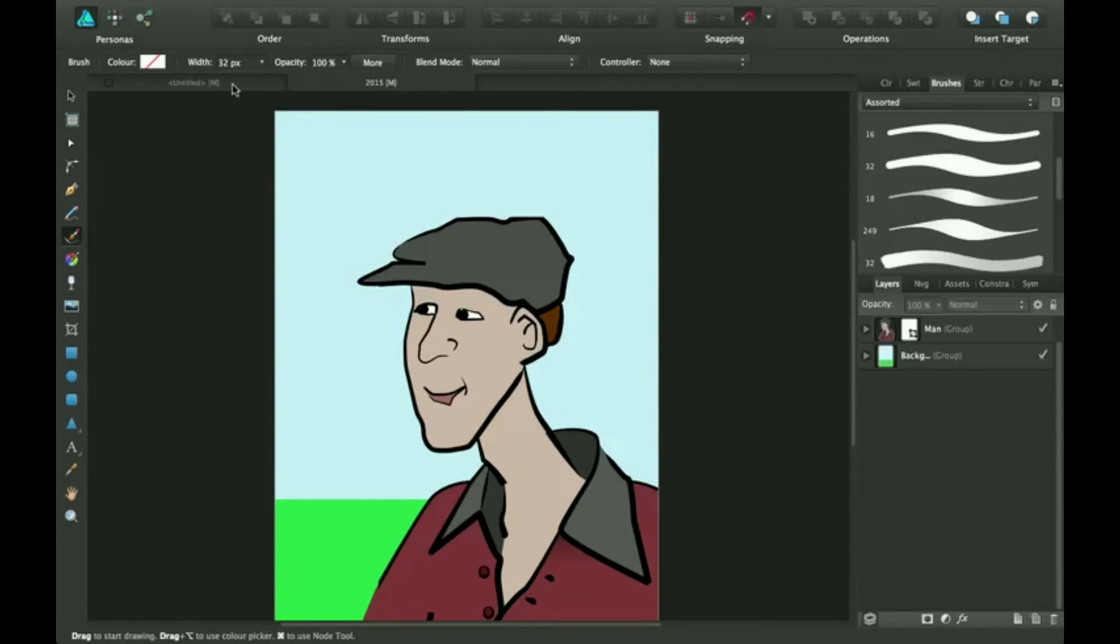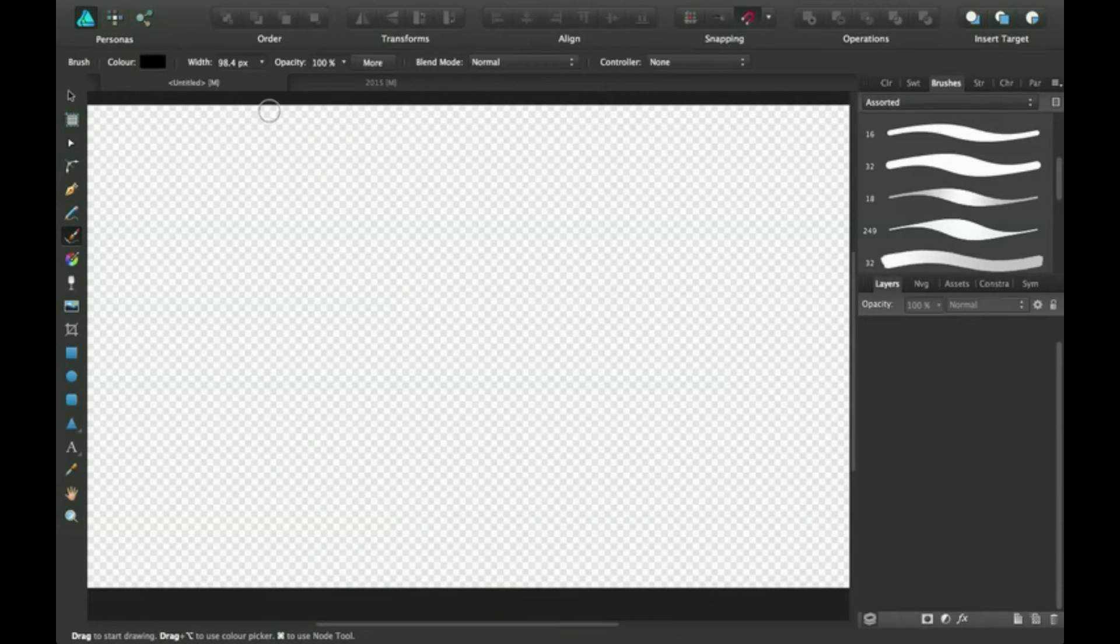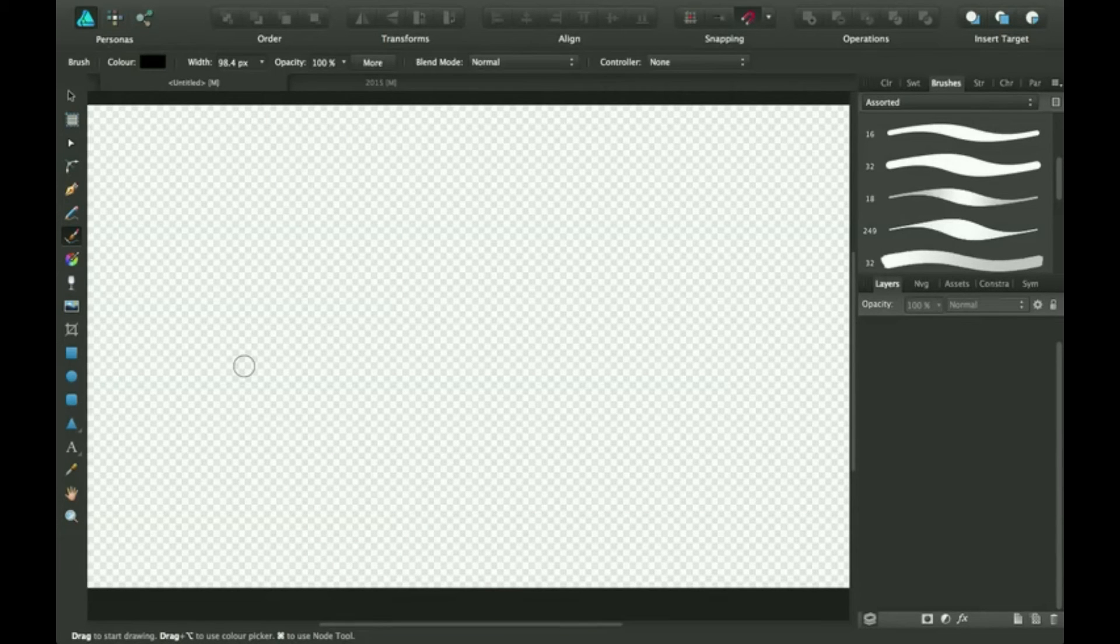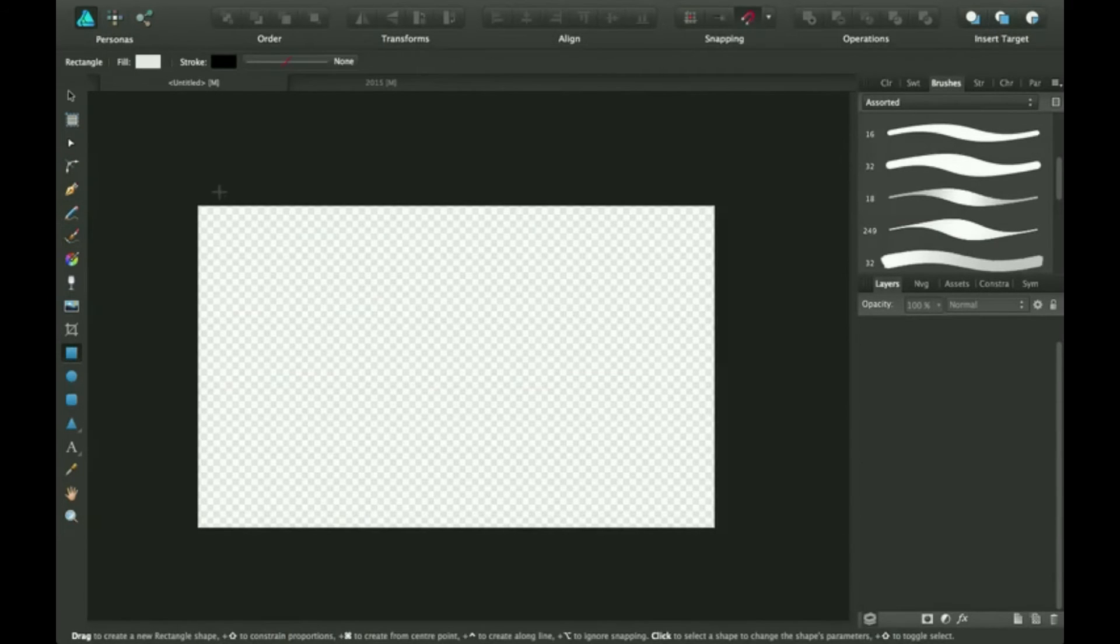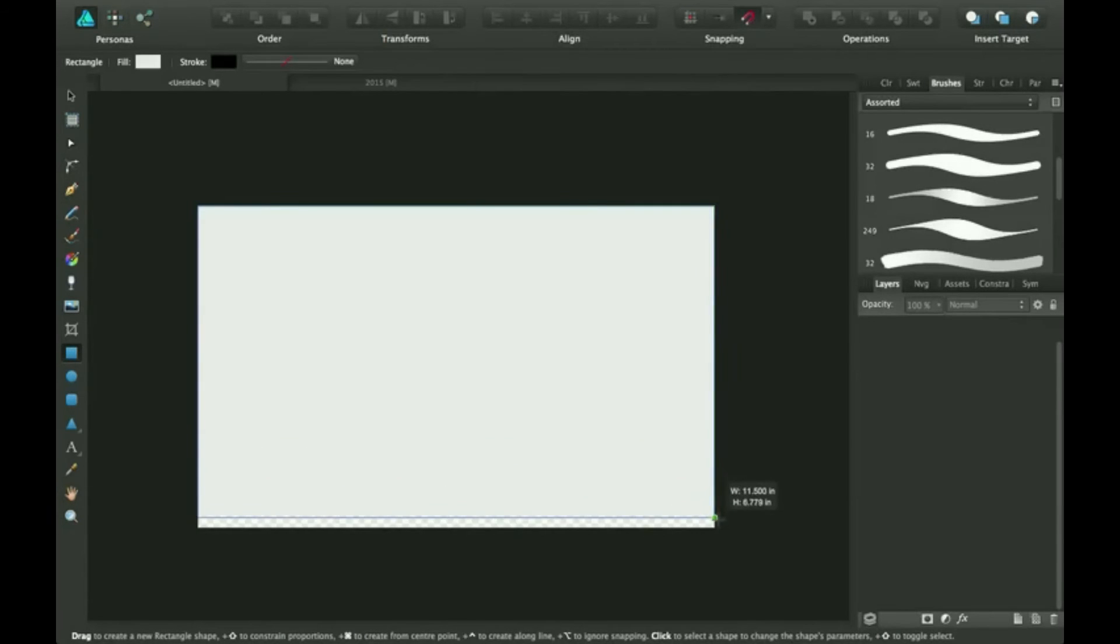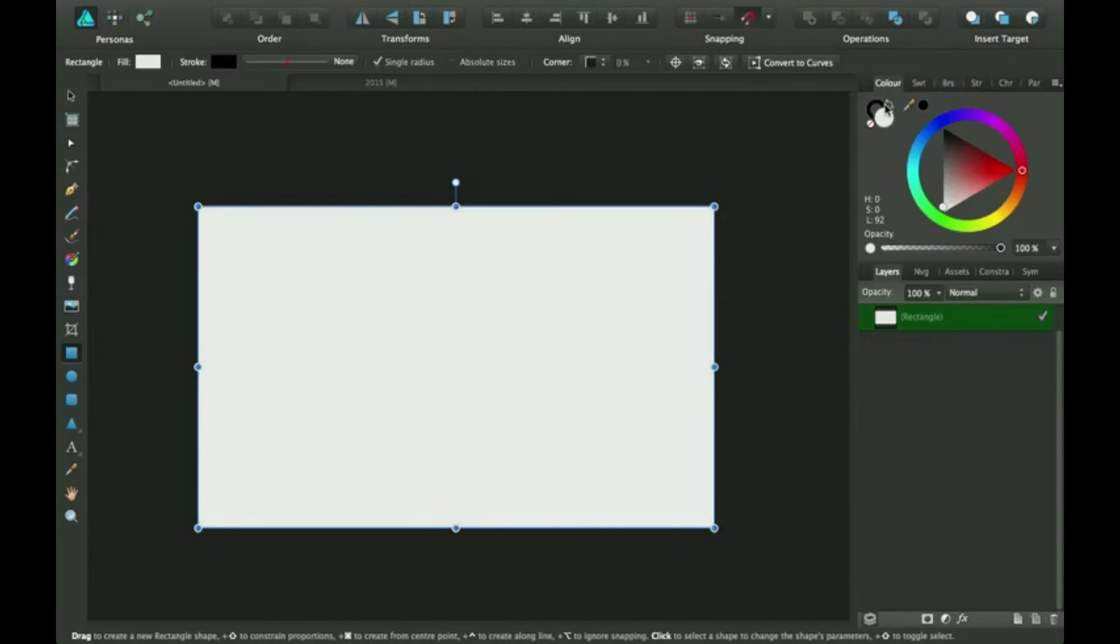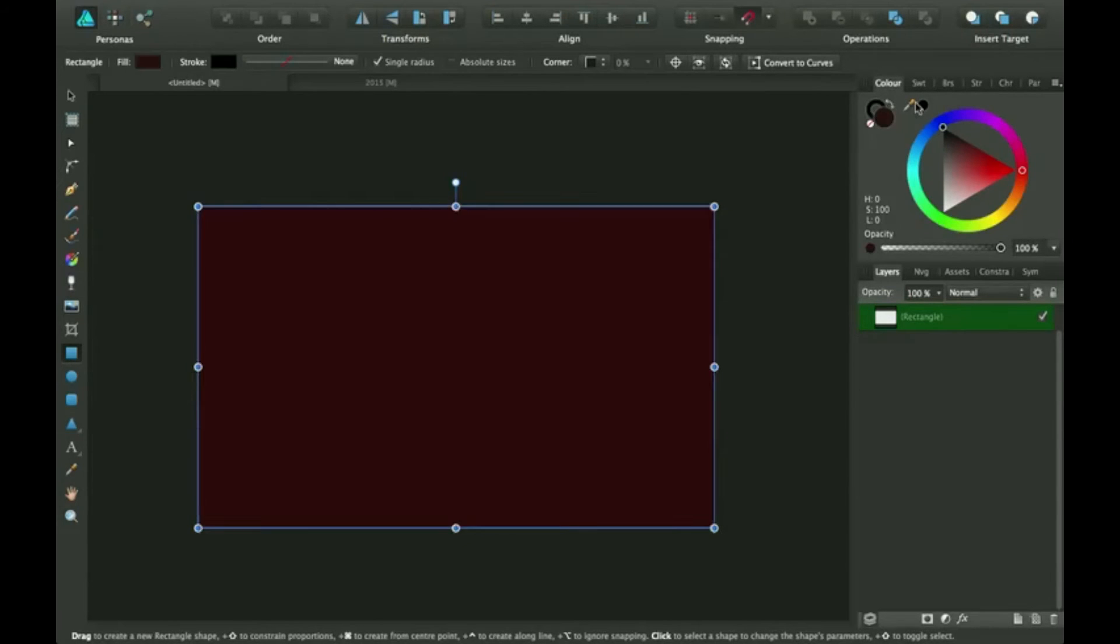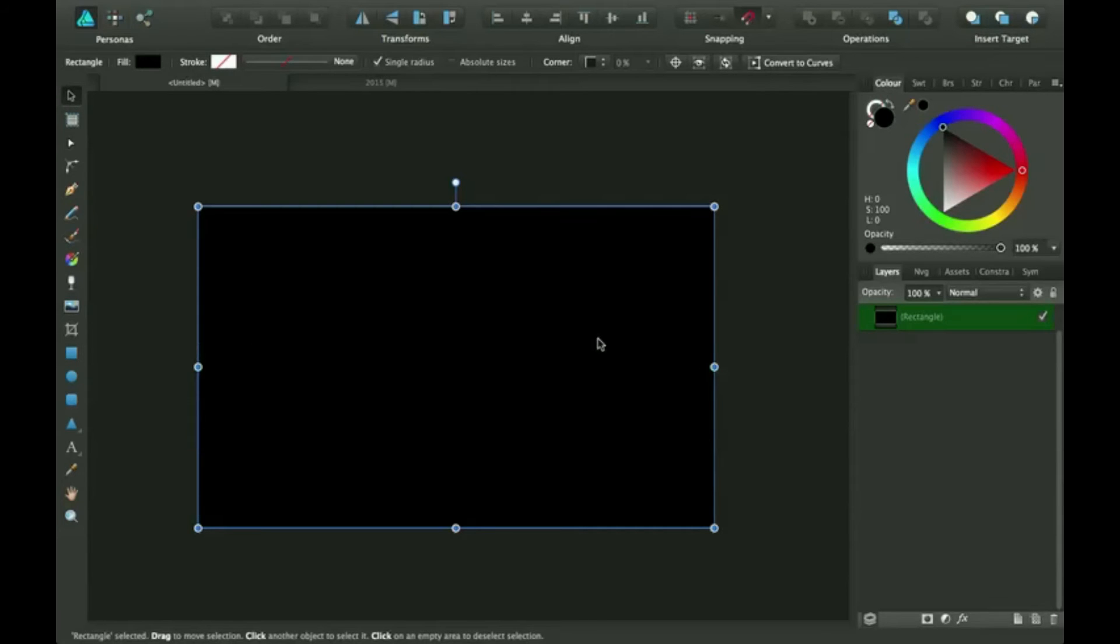That can be like anything you want. Right here I have a document open with a transparent background. But for making brushes you want a black background. So I'm going to pull a square over this and switch it to black. Your brush needs to be white.